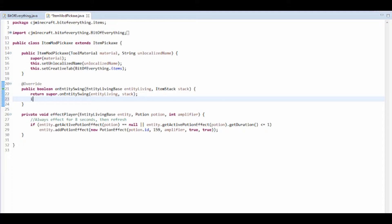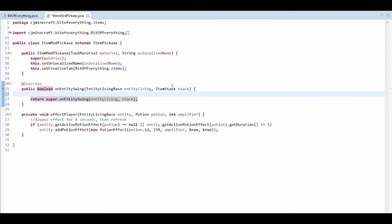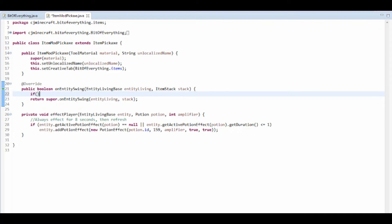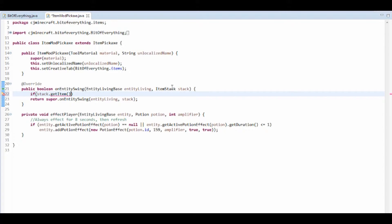So the first thing you want to do before you do the super is to do an if statement. You want to check that the stack.getItem is in fact the item that we want. So ModItems...